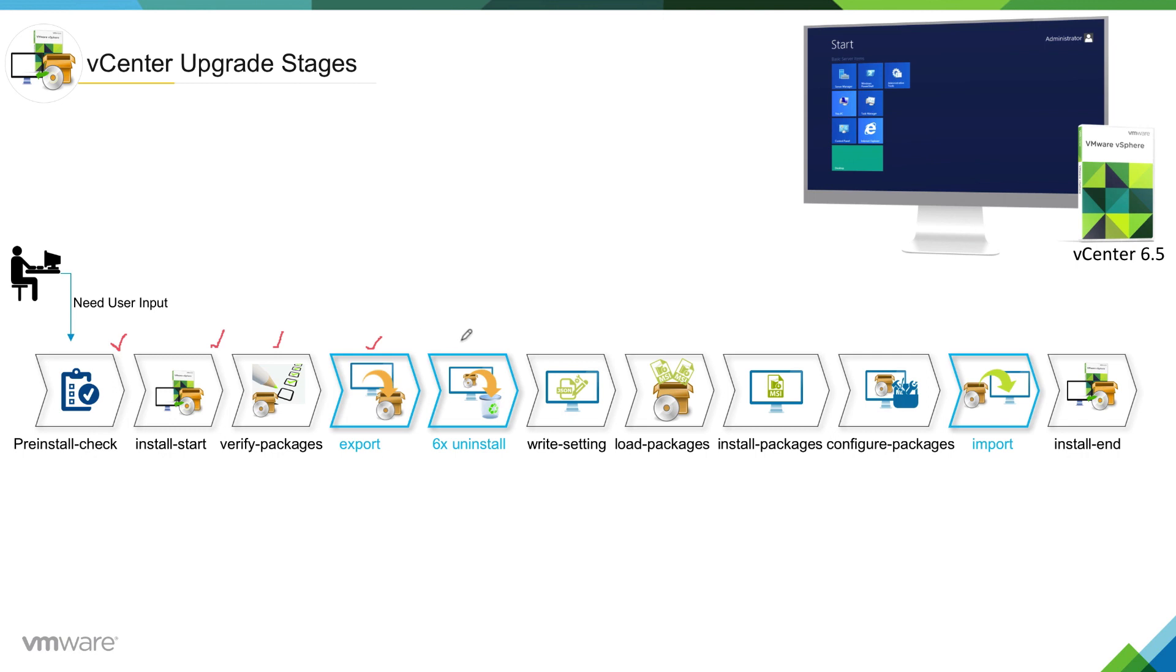uninstall phase. At this stage, in this case, installer will uninstall all the vCenter server setup from Windows.